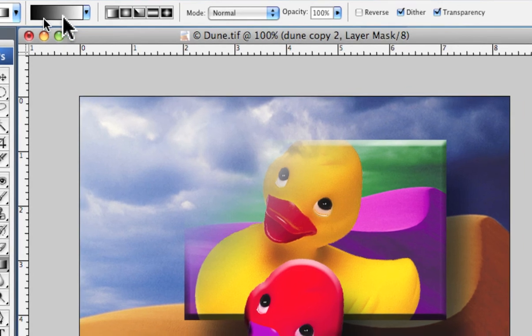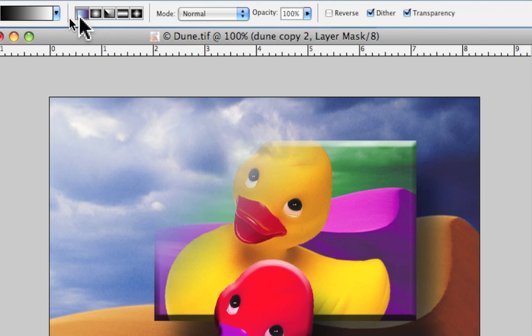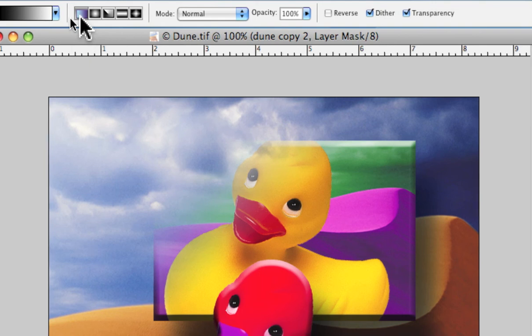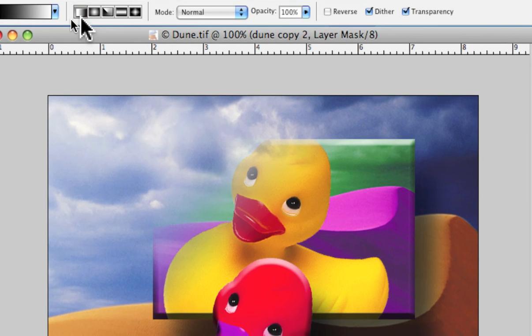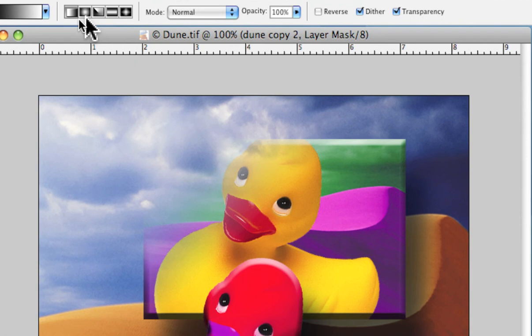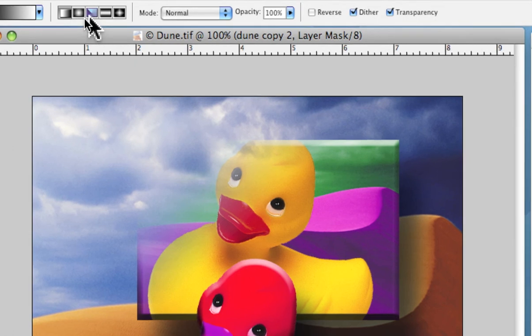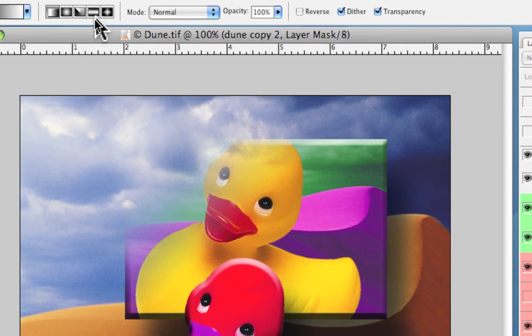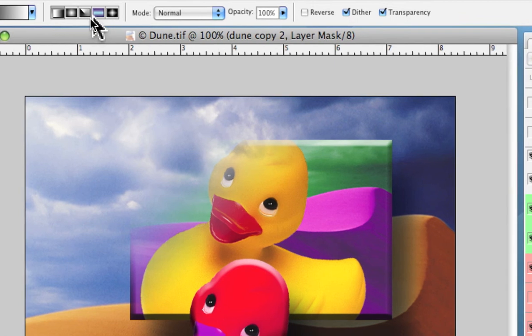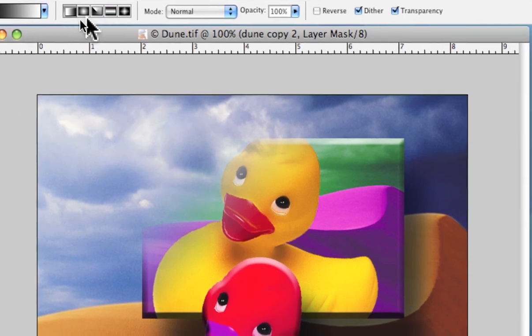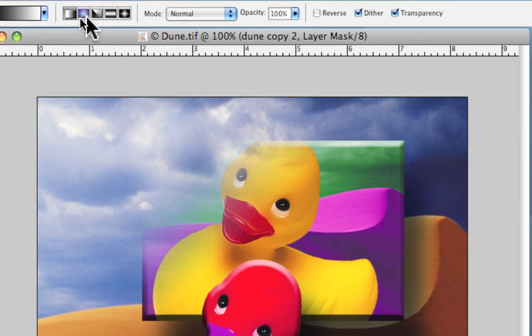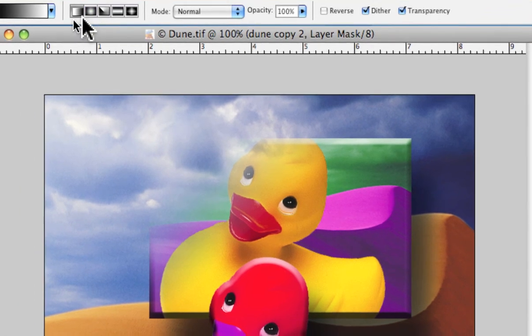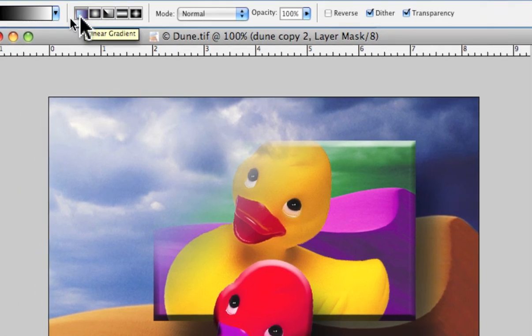But first, Photoshop has several, actually five different styles of gradients. So you have those here and you can pick any of them. I think the little icons are fairly self-explanatory.